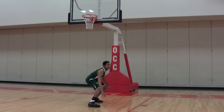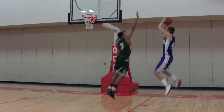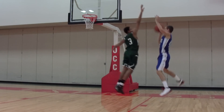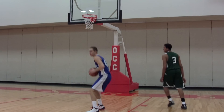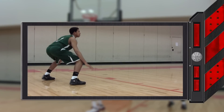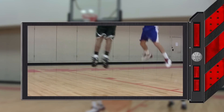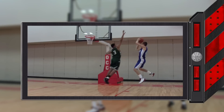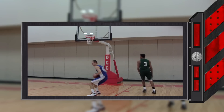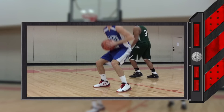4.44.3 Situation B. A1 jumps off both feet in an attempt to try for goal, but realizing the shot may be blocked, drops the ball to the floor and dribbles. This is illegal. A1 has traveled, as one foot must be considered the pivot and must be on the floor when the ball is released to start the dribble. The fact that no pivot foot has been established does not alter this ruling.